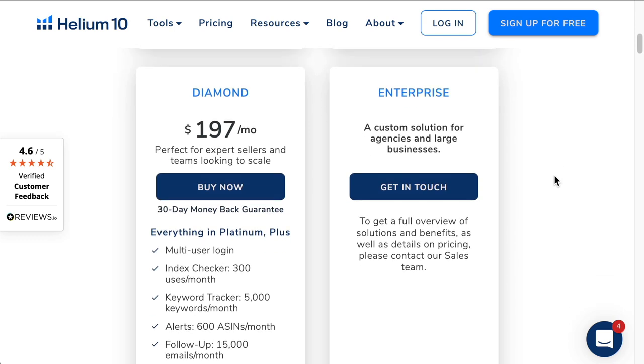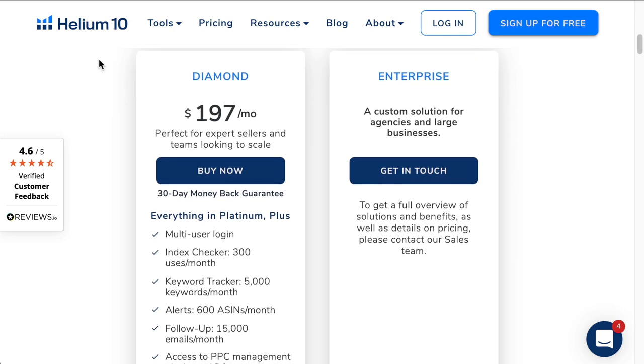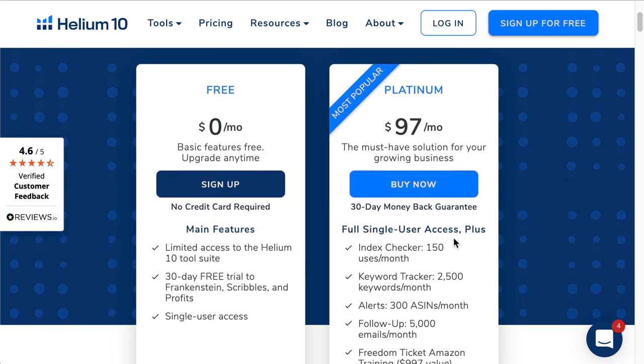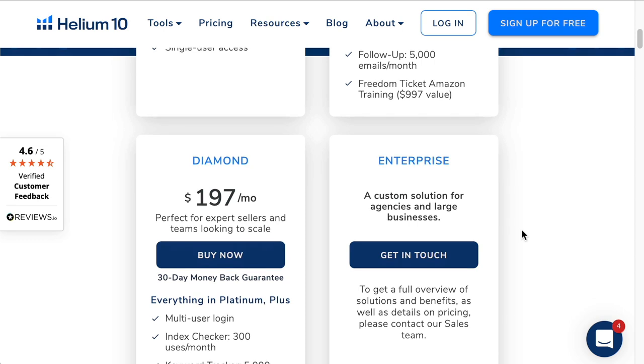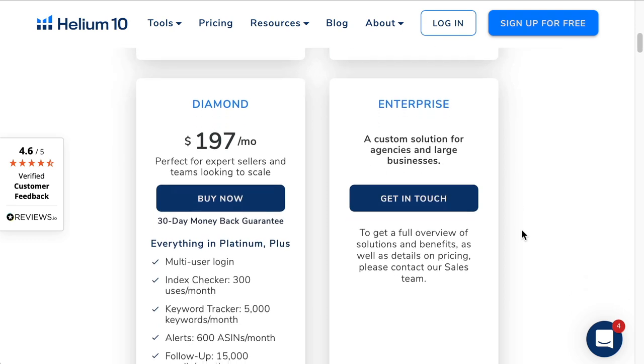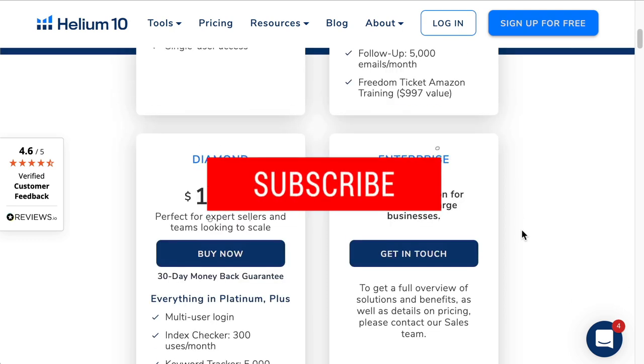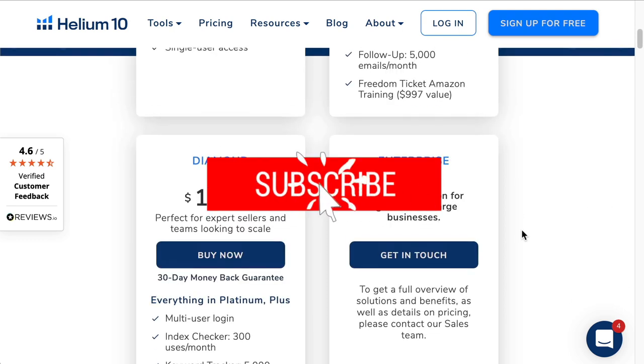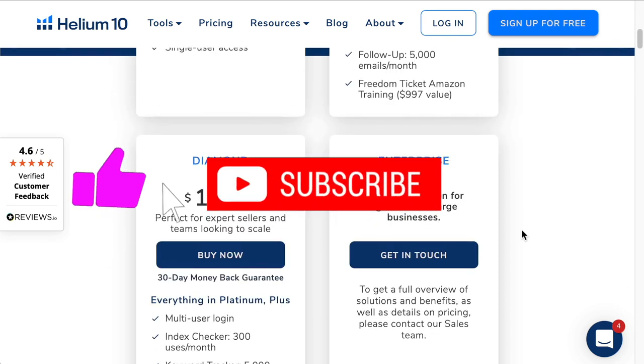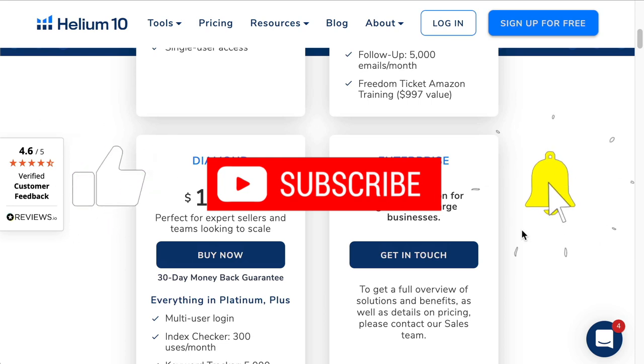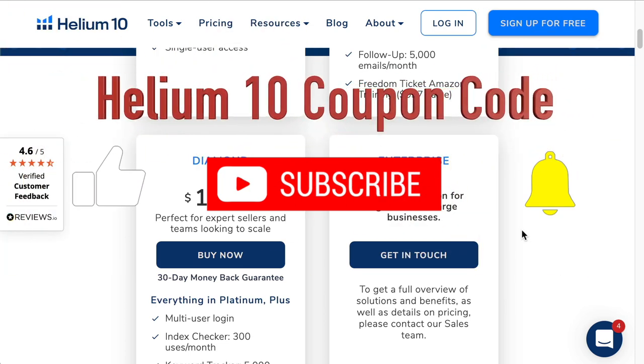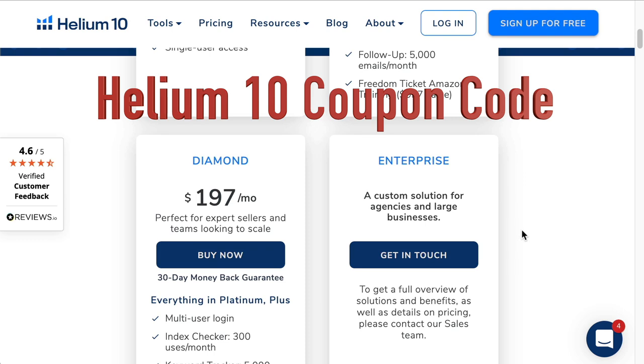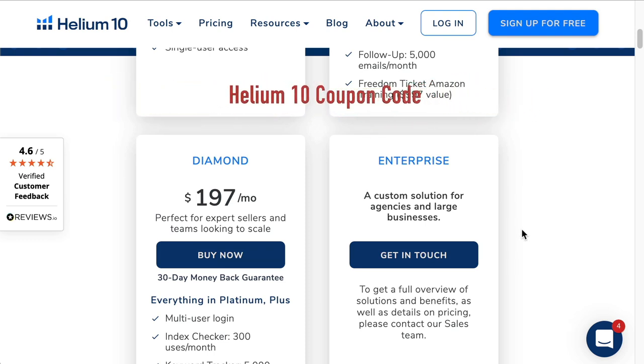I've got three options. You can either get the diamond plan free for one month, the platinum plan free for one month, or the chrome extension completely for free for a full year. To enter this competition, simply hit the like button, subscribe to my channel and comment below Helium 10 coupon code. In the next video I'll select at random who has won that competition.